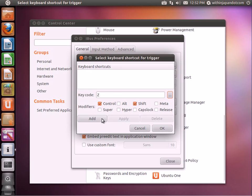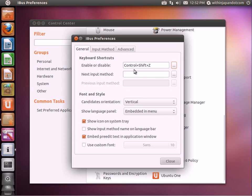It shows up here. I'm going to add it. As you can see, Control Shift Z. Click OK.